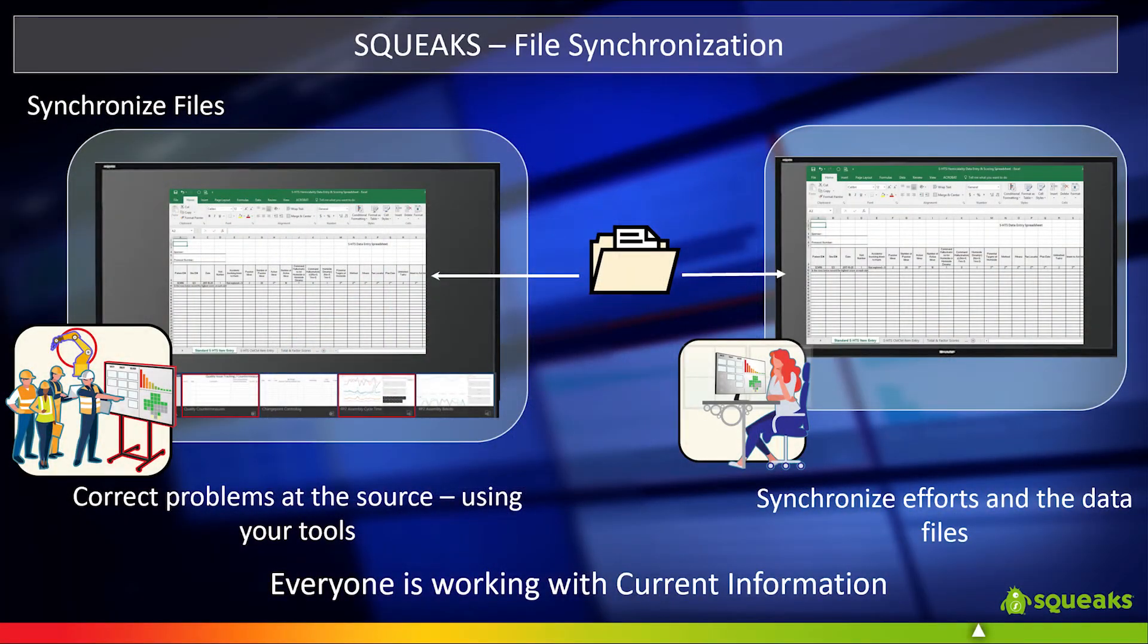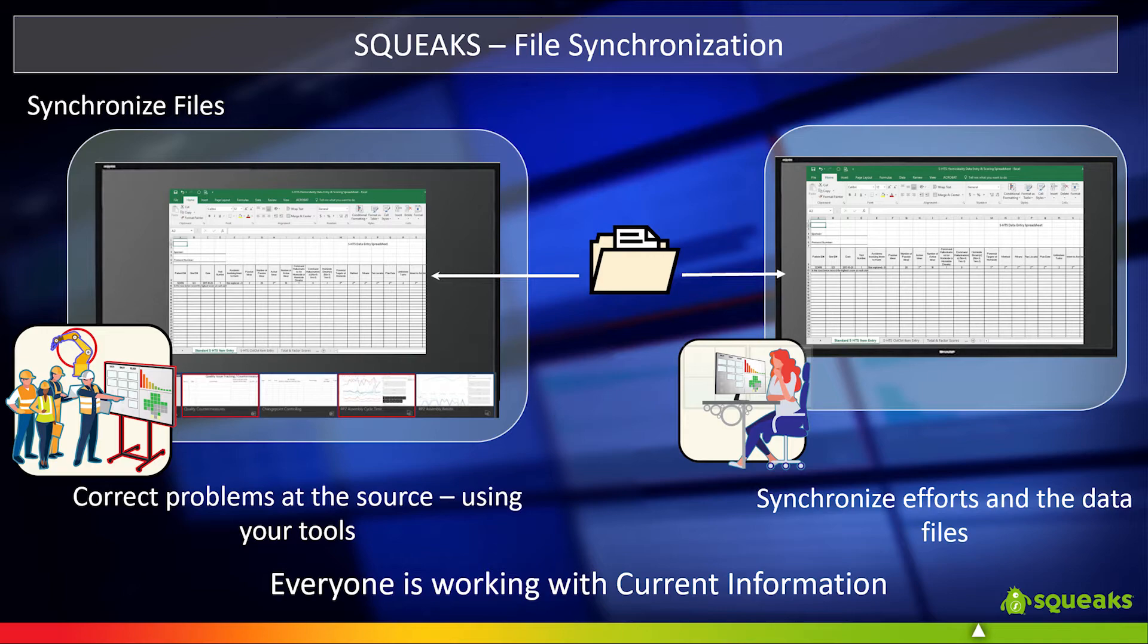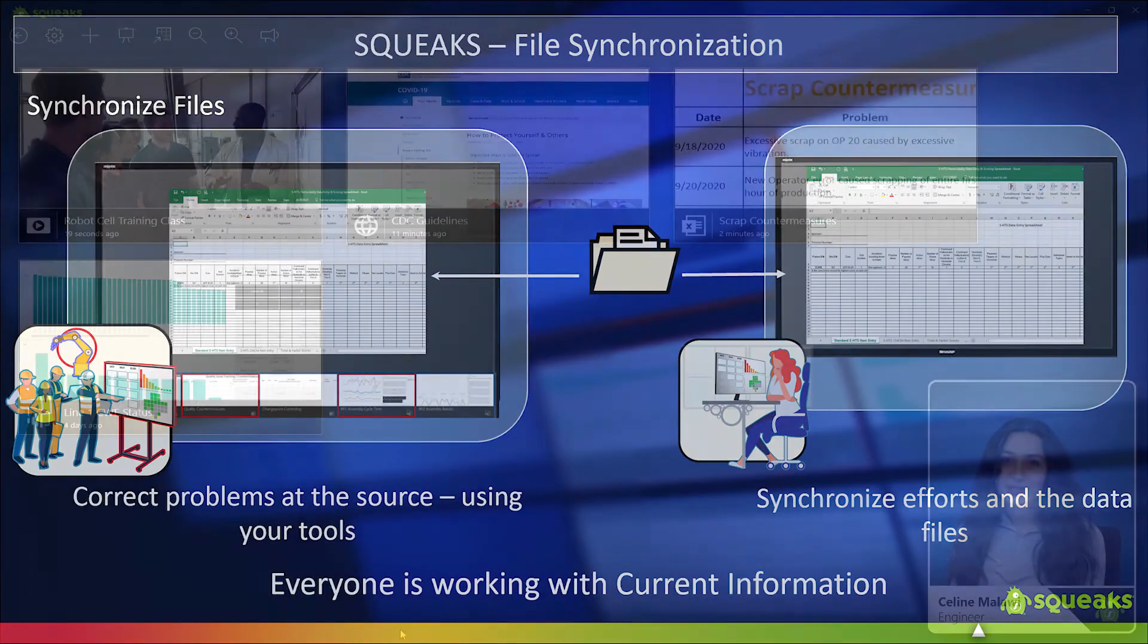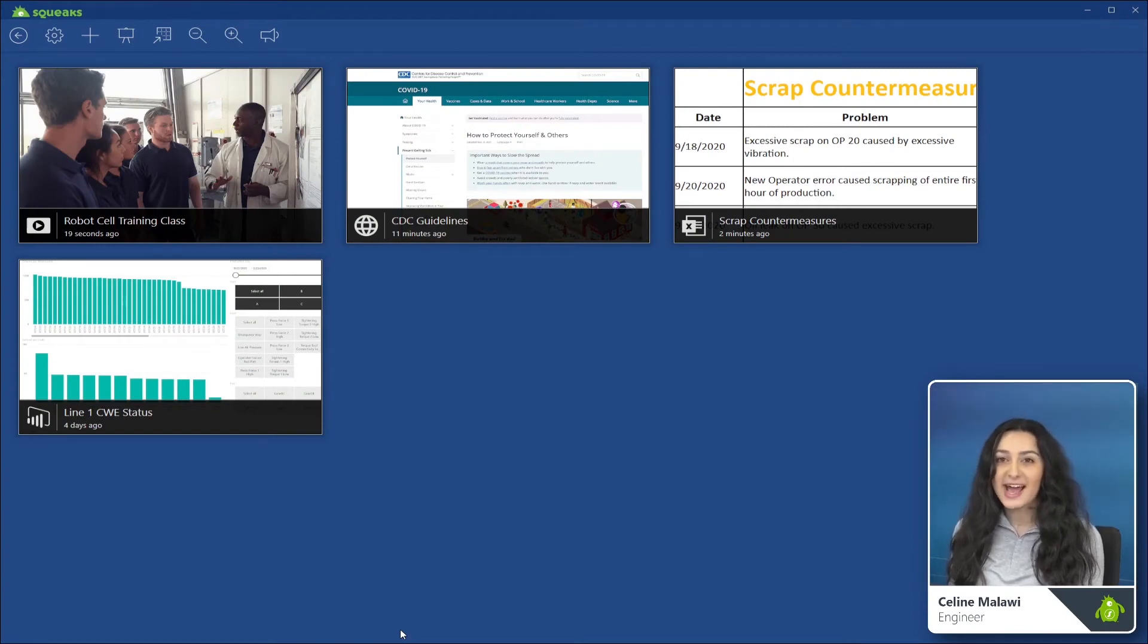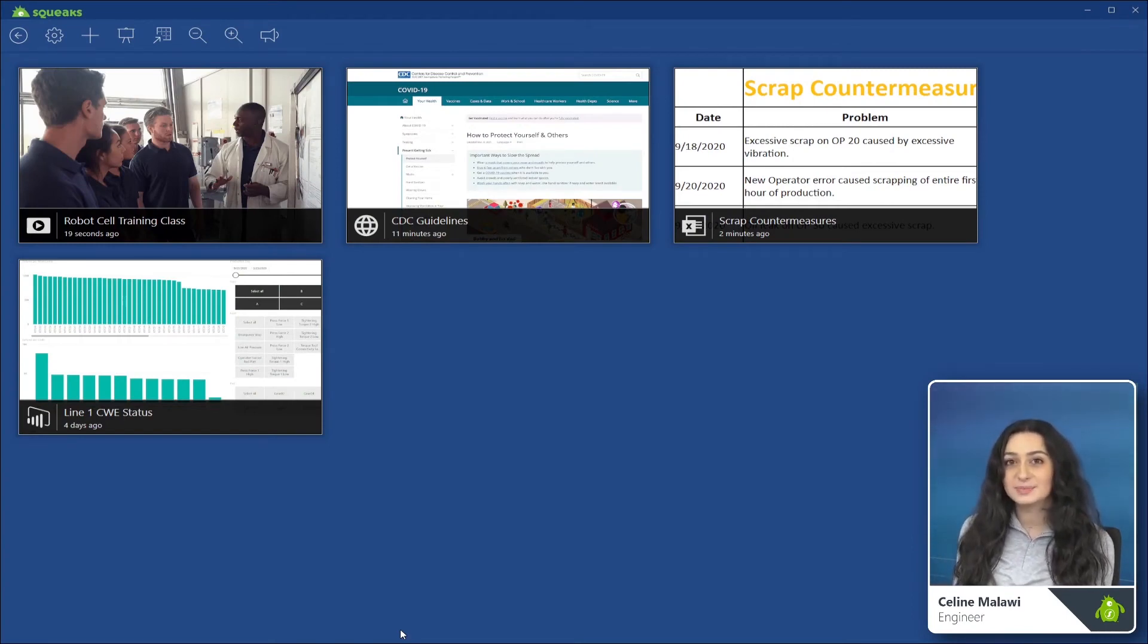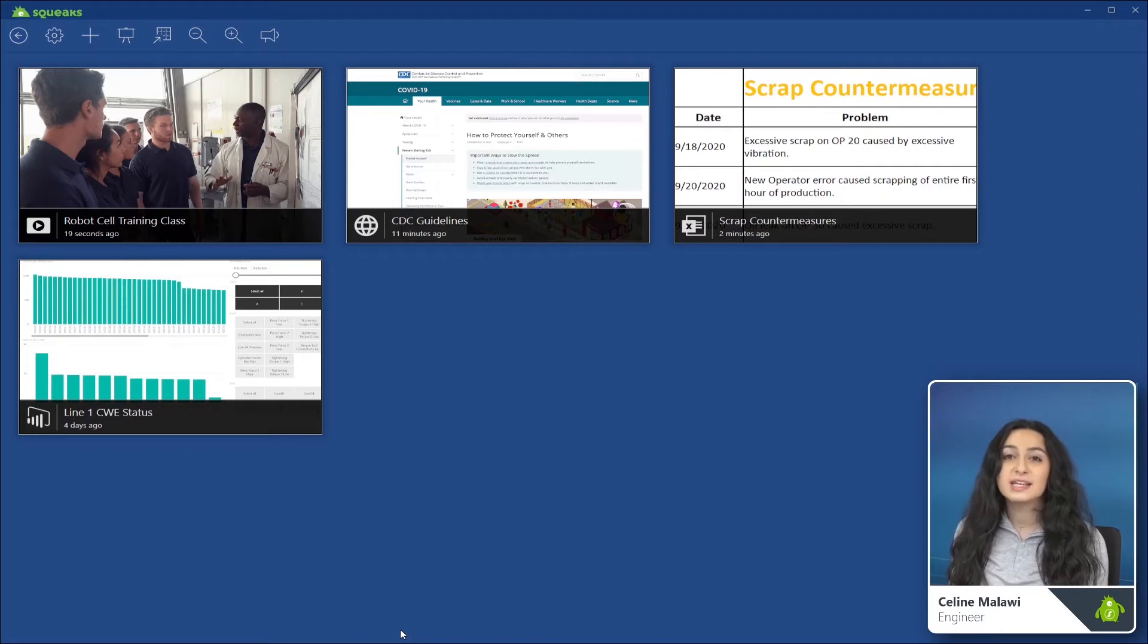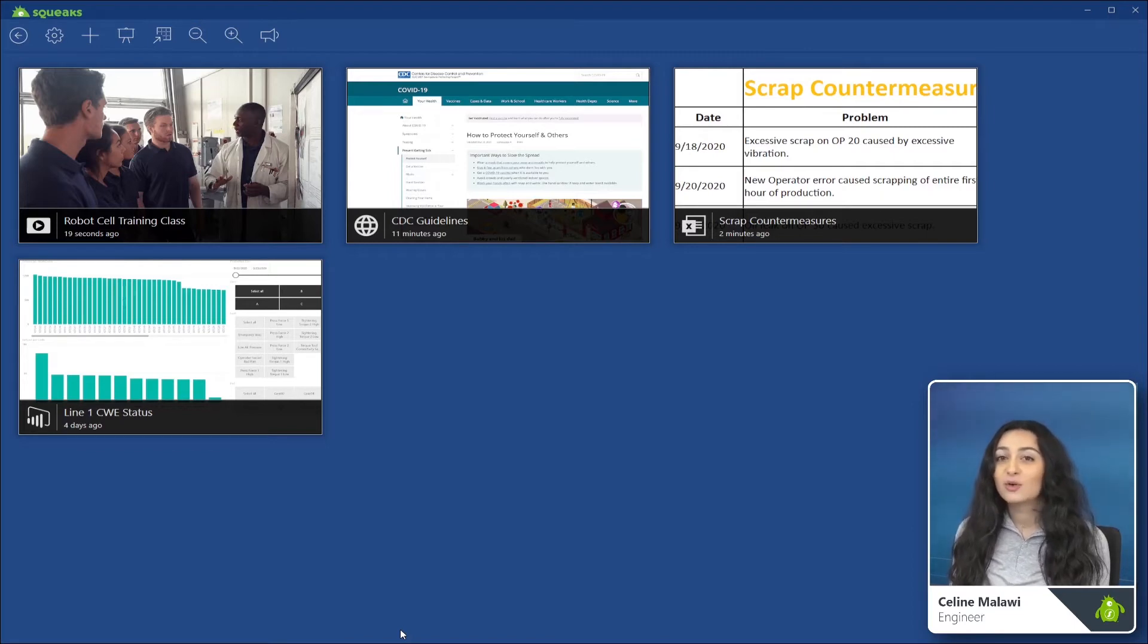In addition to visibility virtually anywhere, Squeaks makes it easy to keep the board current with our file synchronization technology. Whether you're making changes to a given source at the board or at your desktop, Squeaks ensures you're always seeing the most recent information regardless of where the edits were made.